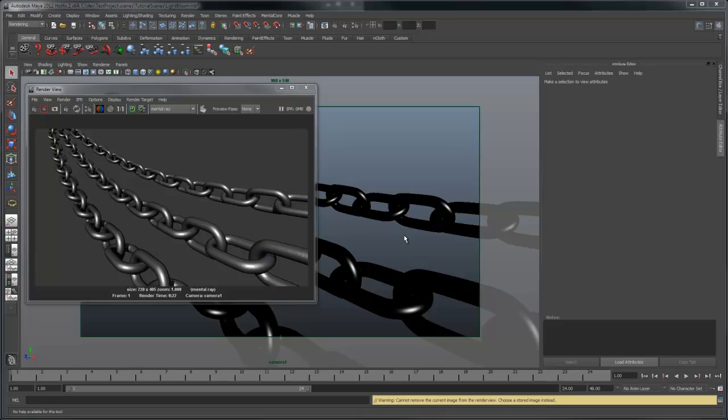In this tutorial I'm going to show you how to use the light bloom feature of mental ray. My current render, you can see a lot of bright specular highlights. If this were a photograph, you'd probably see a slight glow effect.